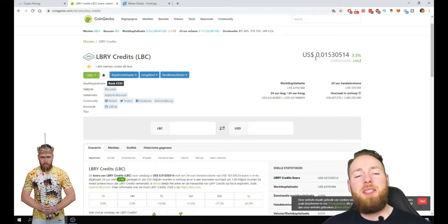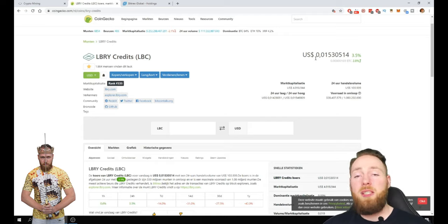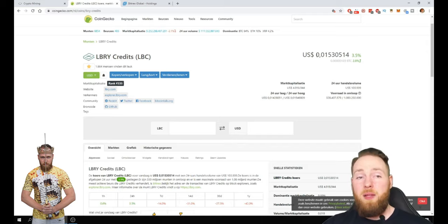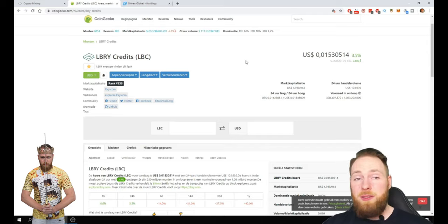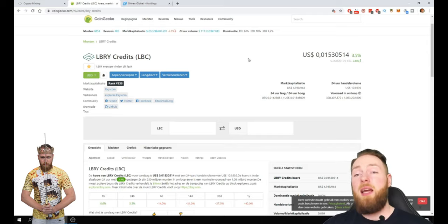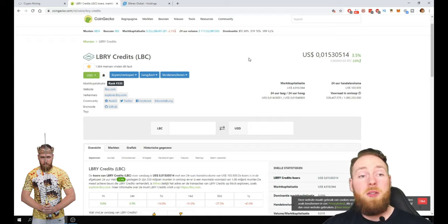Of course the game is get as many Bitcoins as you want. Because if LBC is at one dollar I'm going to sell my LBC and buy more Bitcoin. Of course.